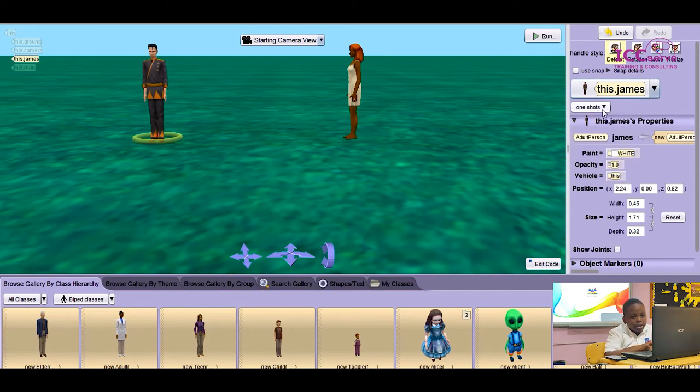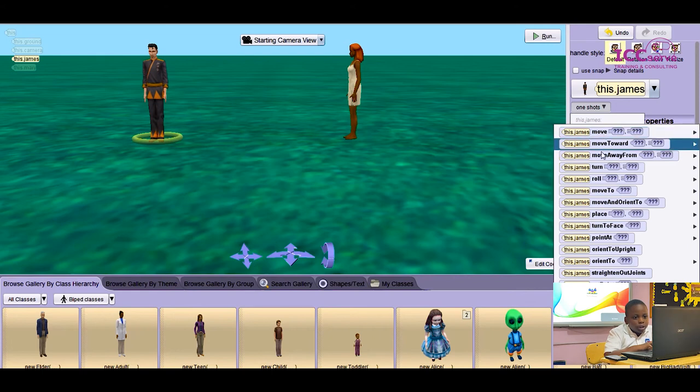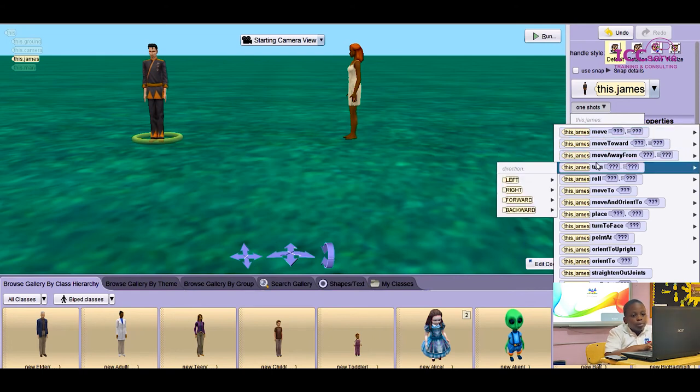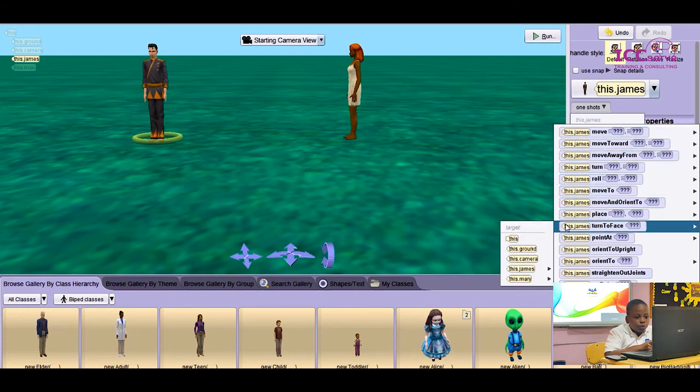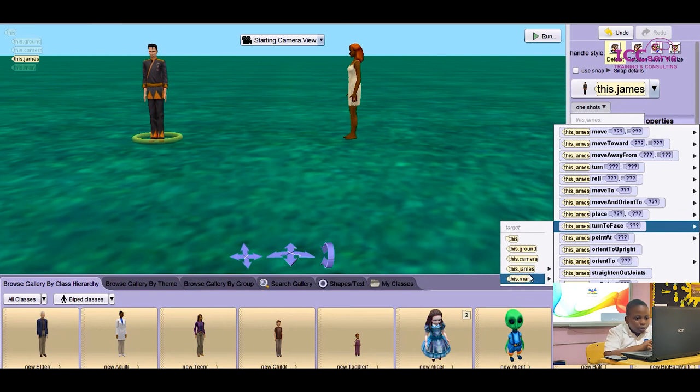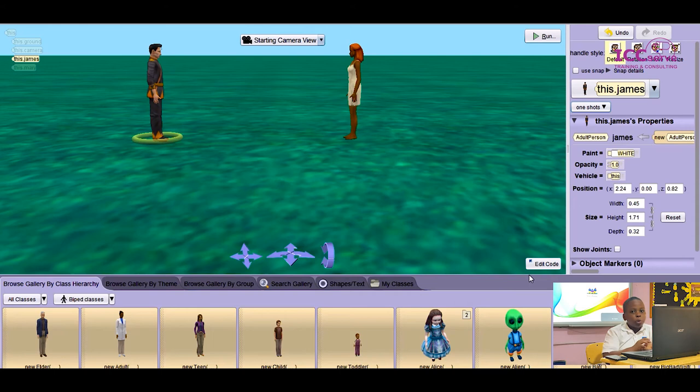Like I did the other time, I'm going to press on one shot, then press on turn to face, then on Mary. As you can see, the characters are both facing each other.